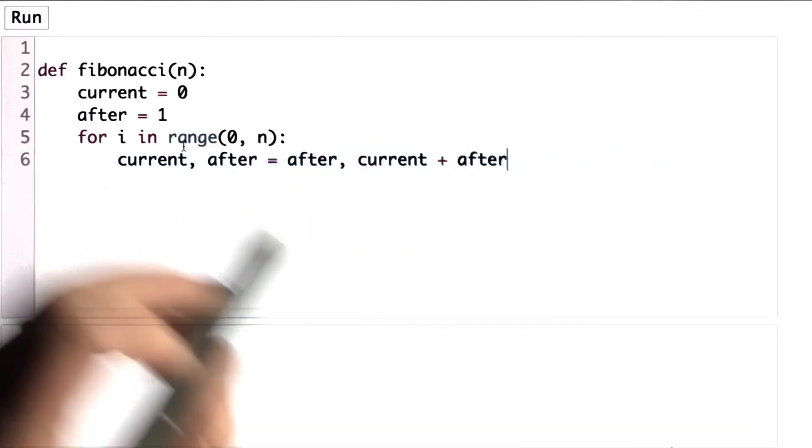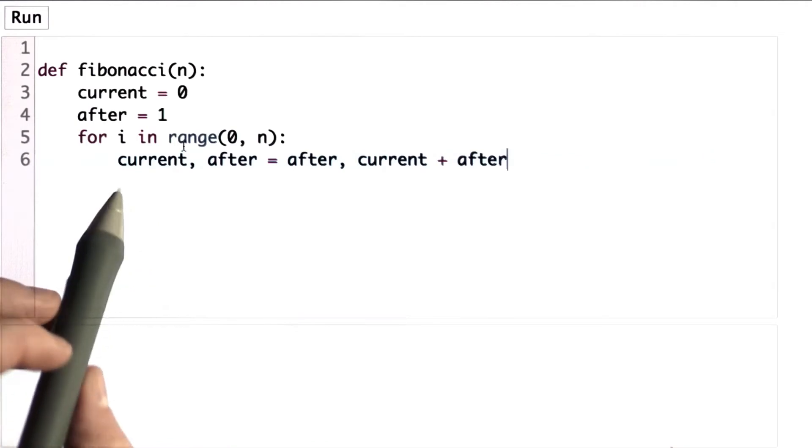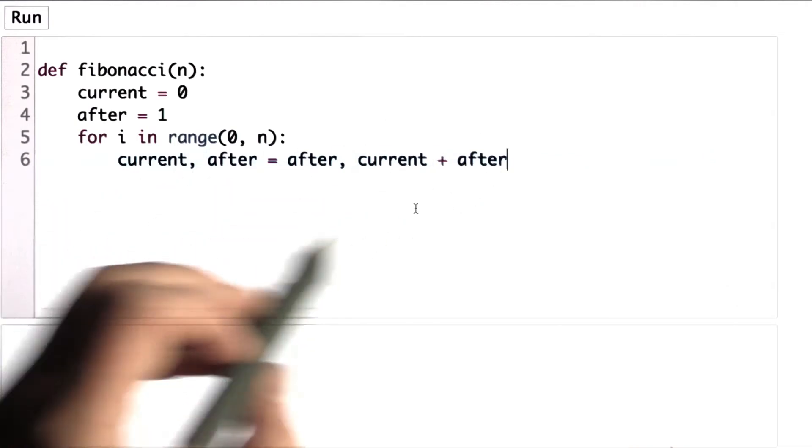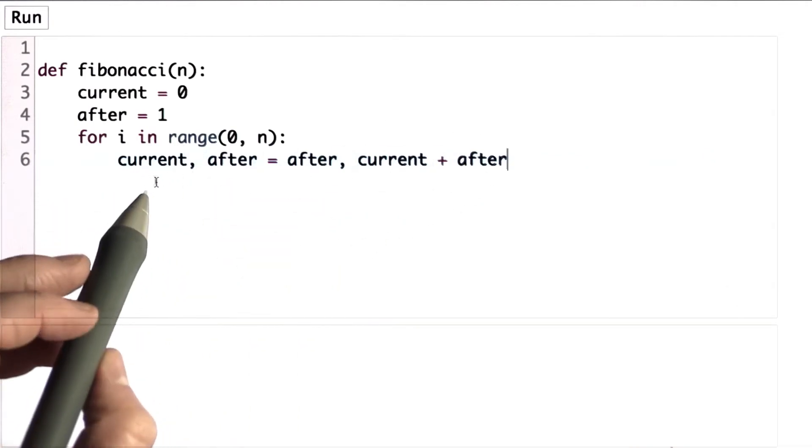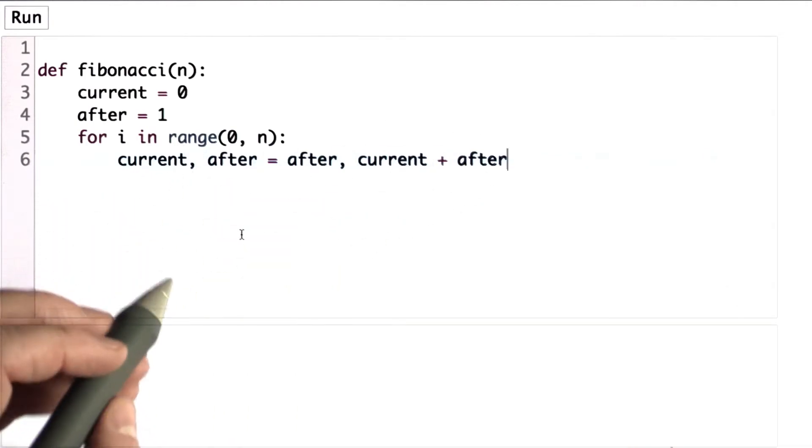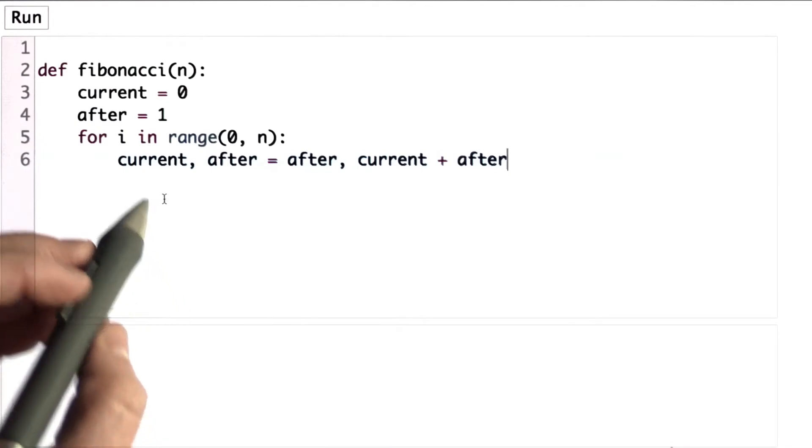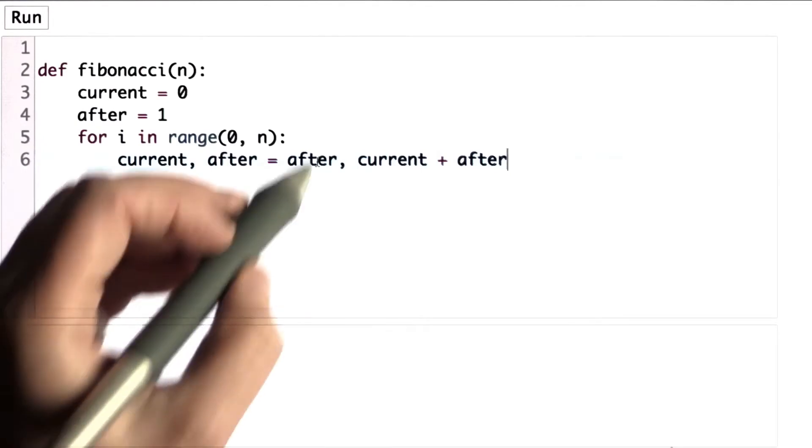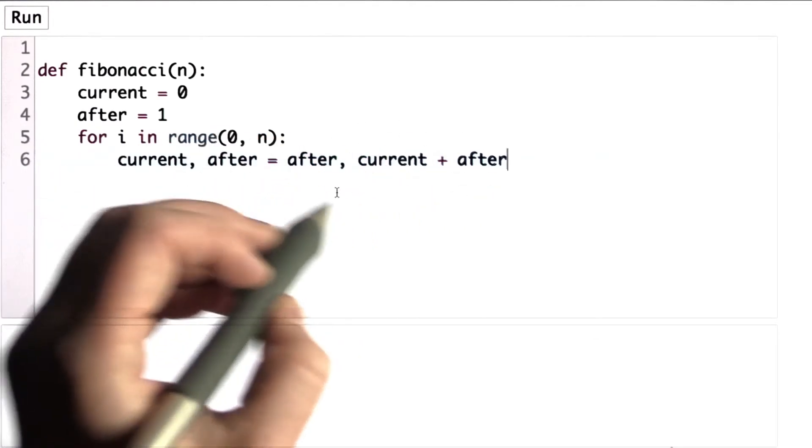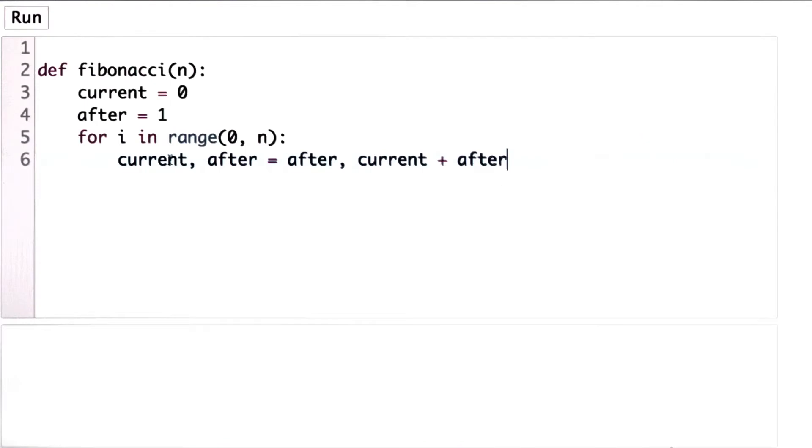So this is a place where a multiple assignment comes in handy. If we didn't use a multiple assignment, we'd have to use a temporary value to keep track of one of these while we do the assignments. But with multiple assignment, we get both of these values first, and then we assign them to the two variables on the left side.